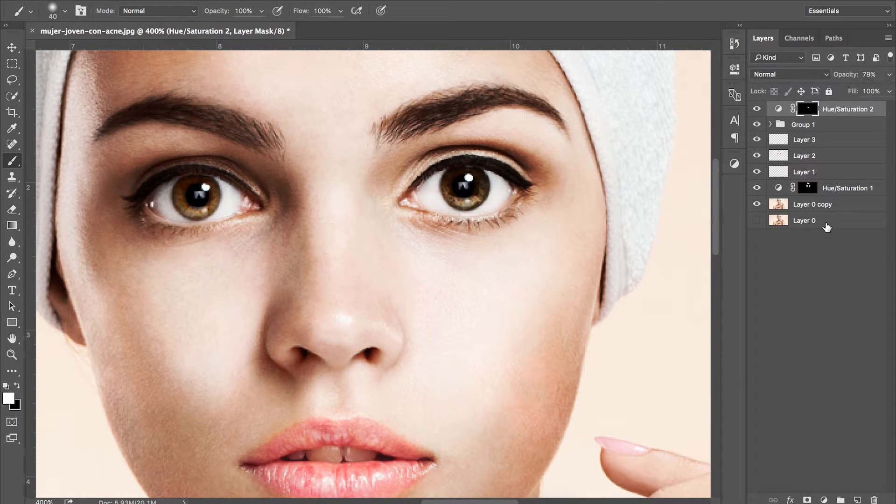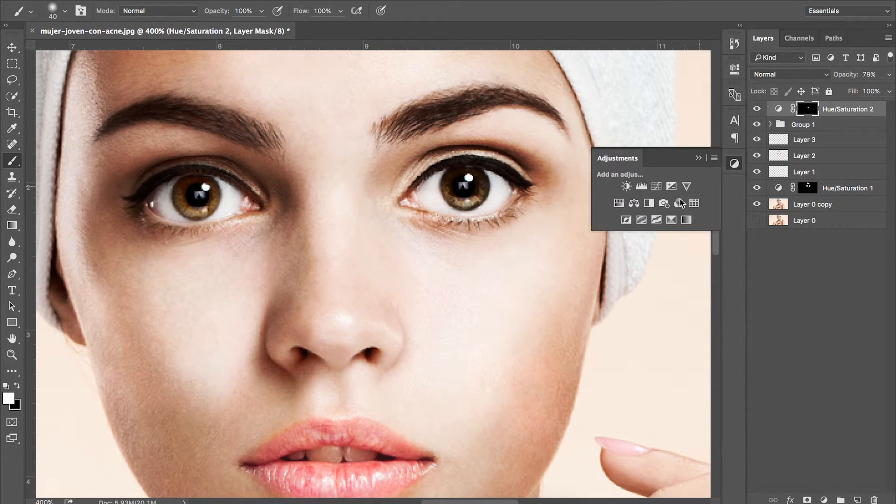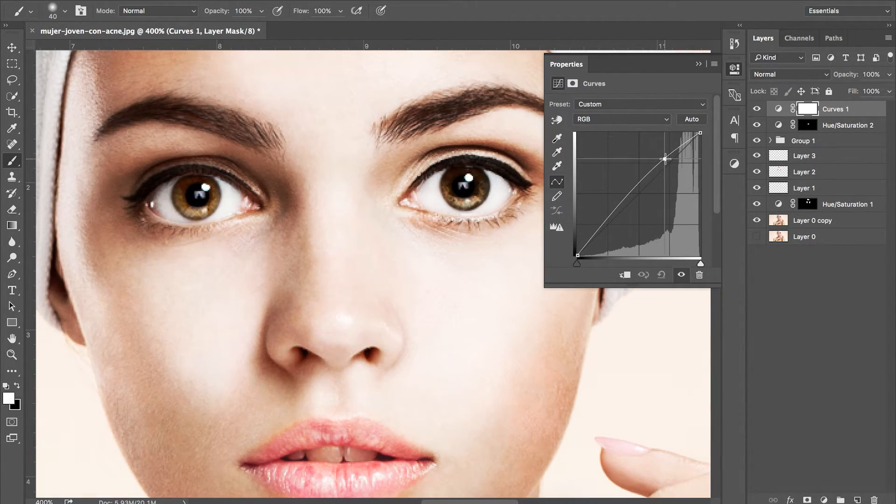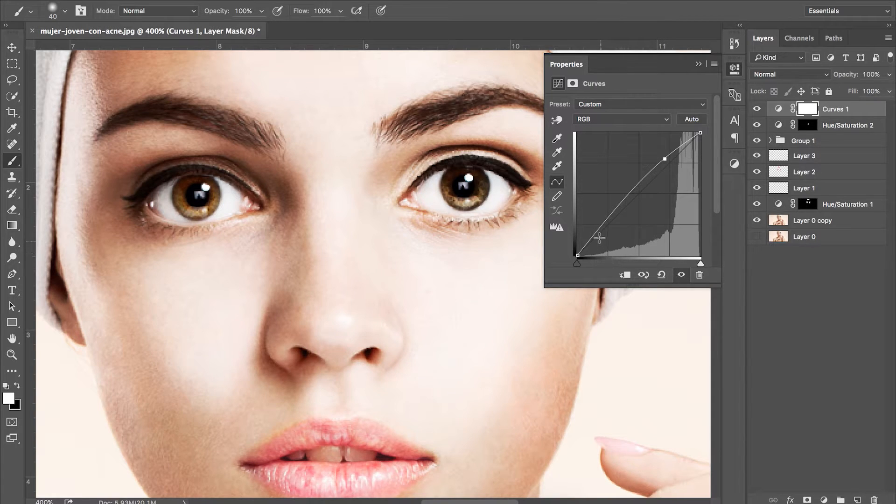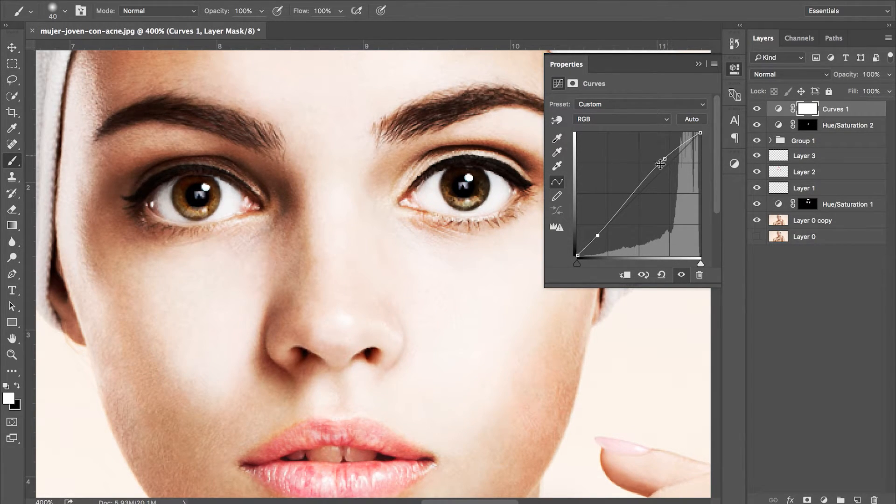And now we're going to enhance the eyes. Grab your curves adjustment layer and you may need to play around with the histogram depending on your image. But basically what we're going to do is increase the exposure of the whites and darken the blacks giving us more contrast for the eyes.